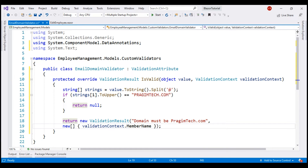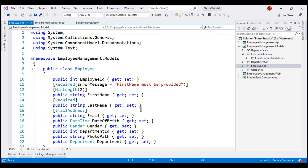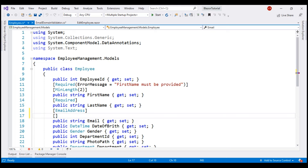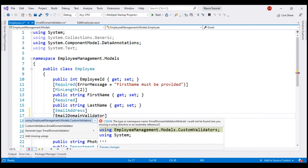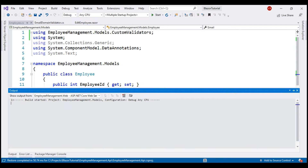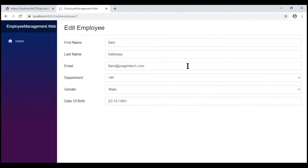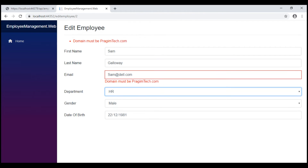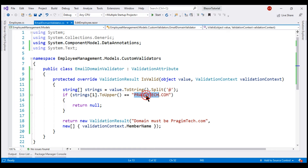All that is left to do is use this custom validator like any other built-in validator. We open the employee.cs file, decorate the email property with our custom validation attribute, and bring in the required namespace. Let's build our solution and take a look at the browser. We are on the edit employee form — let's change the email domain to dell.com and when we tab out, notice we get the validation error as expected. At the moment, the domain name pragimtech.com is hard-coded within our custom validator, so we can only use it for that domain. We want it to be more reusable.